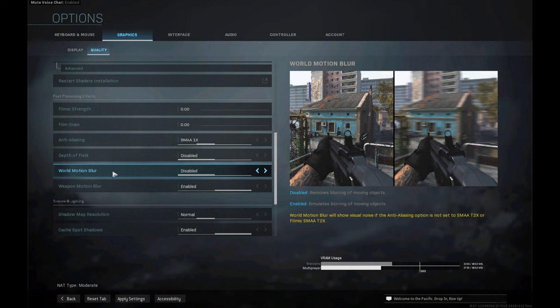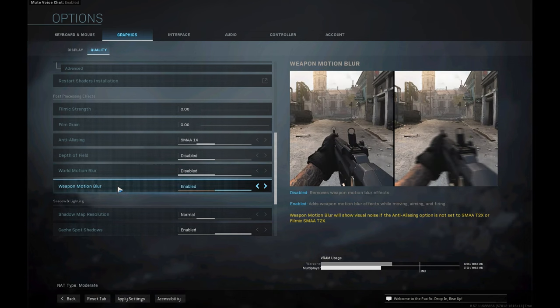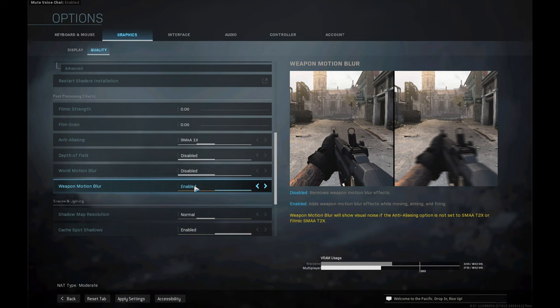Weapon motion blur I leave enabled, because moving around with it on the weapon makes the game look a little bit better for me overall. I'll be playing one or two games at the end of the video so you guys can see how that looks.